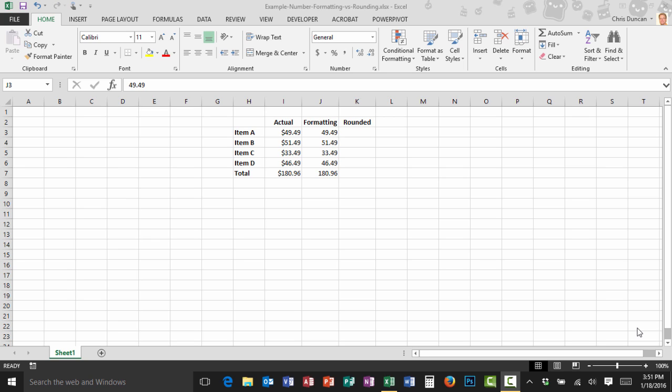Welcome back to CVAComputer.tips. My name is Christopher Duncan and I'm your instructor for this tip and today we're going to be talking about one of those great unsolved mysteries of Microsoft Excel and that is why don't my numbers add up.